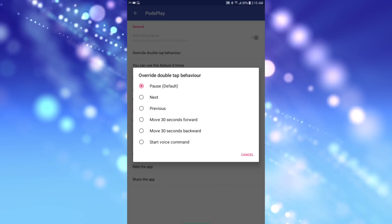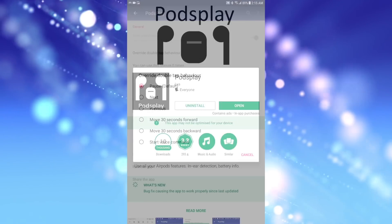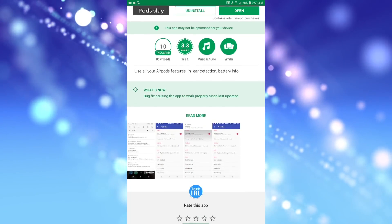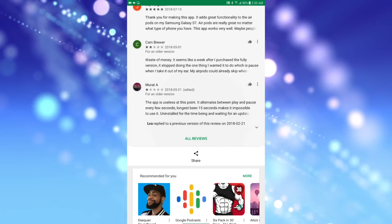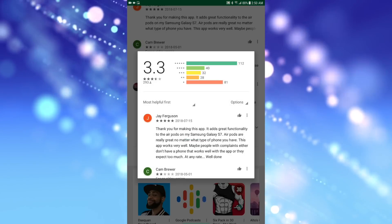PodsPlay is not a free app, so I didn't end up trying it out myself, but the reviews for the latest version of the app on the Play Store are mostly positive.